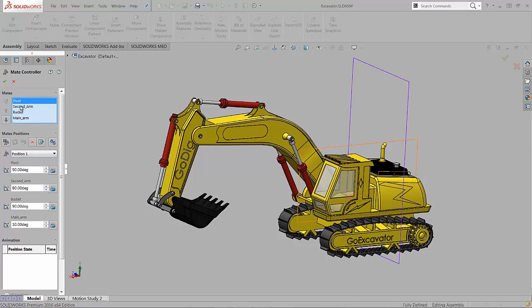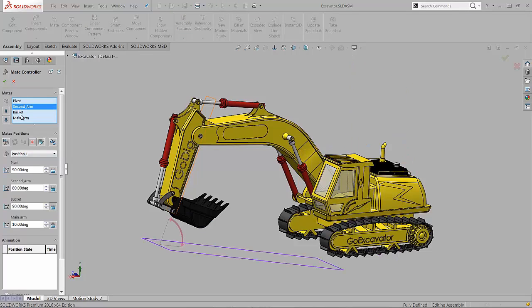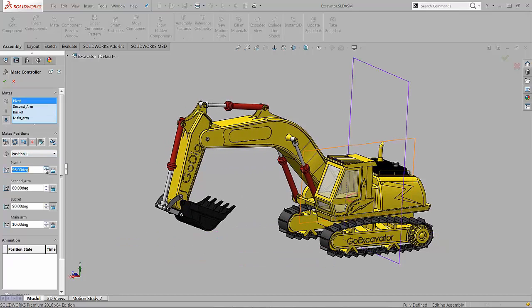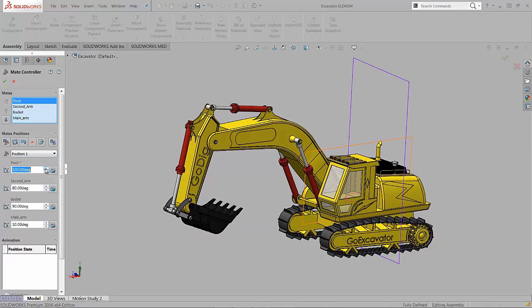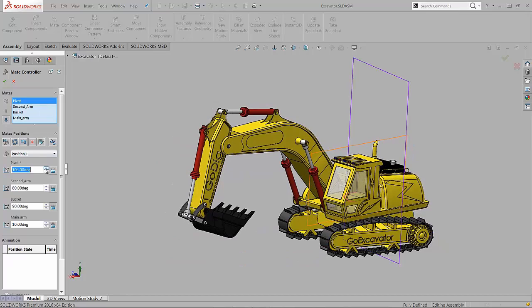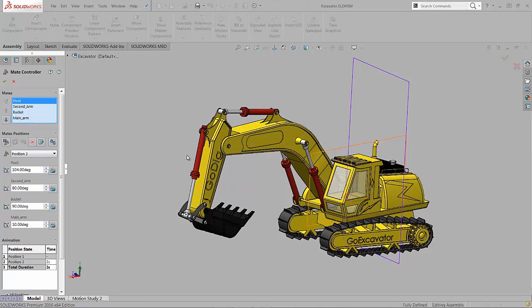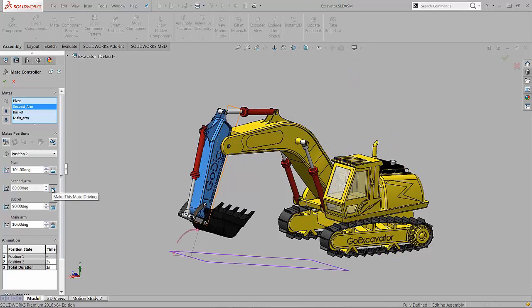Inside the mate controller, you've got the ability to control different angle and distance mates by modifying their value and then come in and capture a position. We're basically taking a view of the different mates in their different locations. It kind of replaces having to create configurations for each of the different locations.